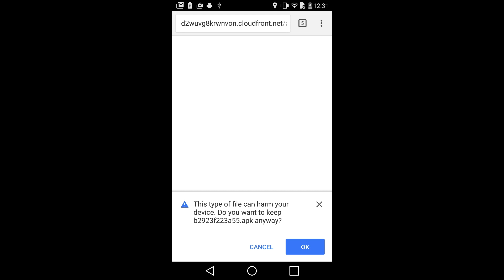Just to inform you, once your app gets live on Google Play, you and your users will not see this warning when the app is downloaded directly from the Play Store.